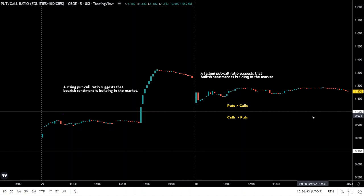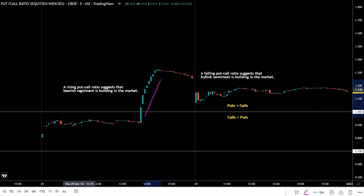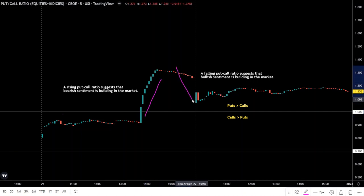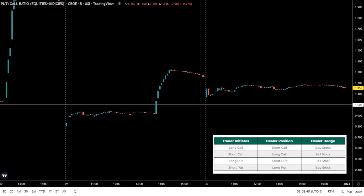What we focus on intraday is primarily the trend — are we trending up, are we trending down? A rising put/call ratio suggests that bearish sentiment is building in the market, whereas a declining put/call ratio suggests that bullish sentiment is building in the market. There is another way to think about the put/call ratio, and that is from the concept of dealer flows.